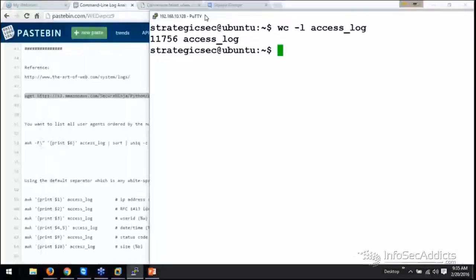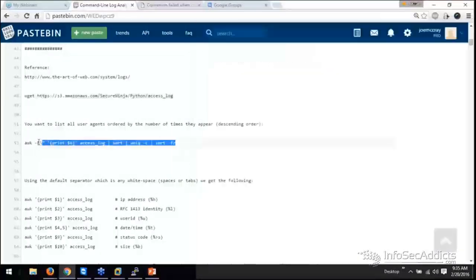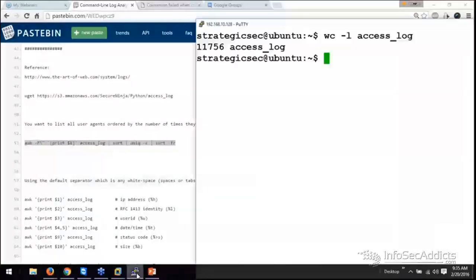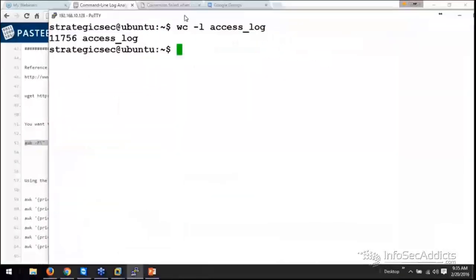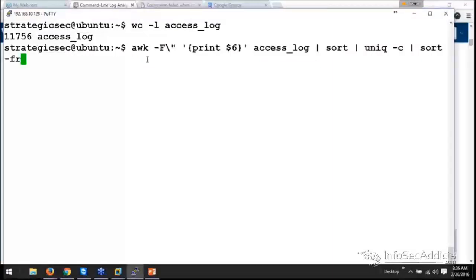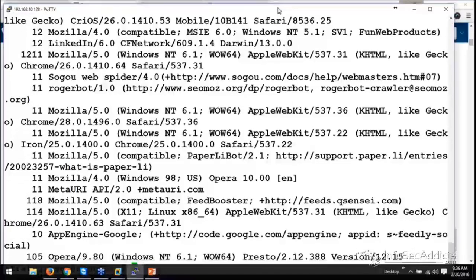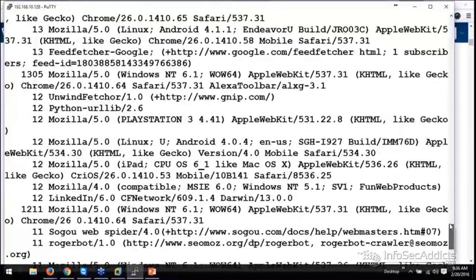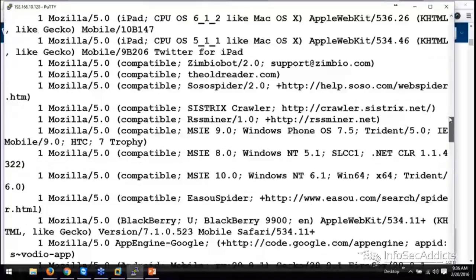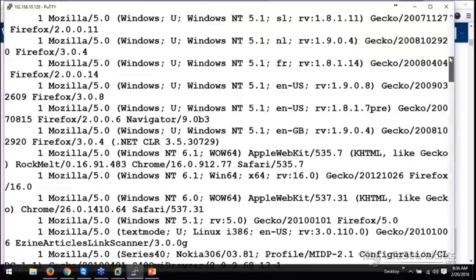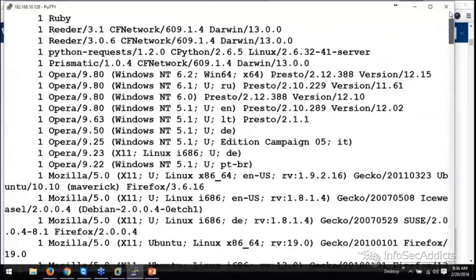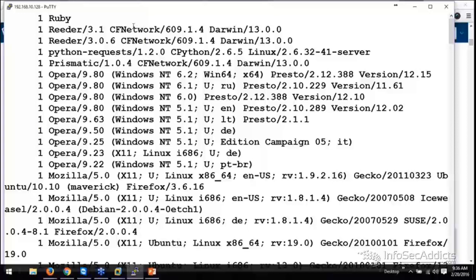What we want to do is start asking ourselves a couple of things. Remember we talked about awk? What I want to do with awk is print field six. I want to print field six, sort it, unique it, and sort it again.